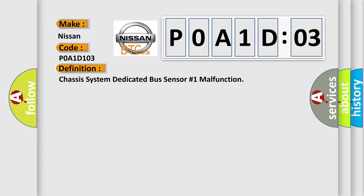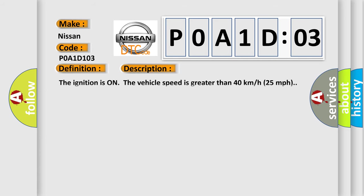And now this is a short description of this DTC code. The ignition is on and the vehicle speed is greater than 40 kilometers per hour, 25 miles per hour.